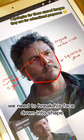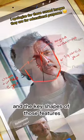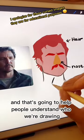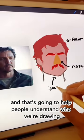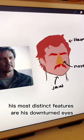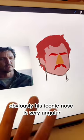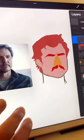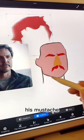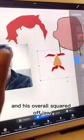In order to do this, we need to break his face down into shapes. What are his key features and the key shapes of those features? That's going to help people understand who we're drawing. For Pedro, his most distinct features are his downturned eyes, obviously his iconic nose — it's very angular — his mustache, which is also very iconic, and his overall squared-off jaw.